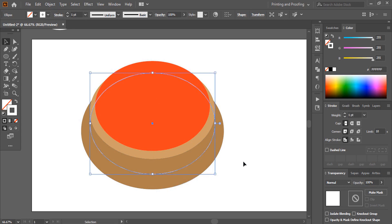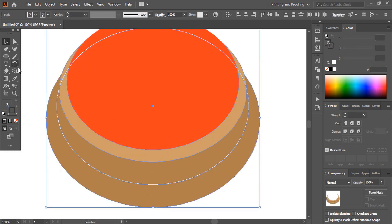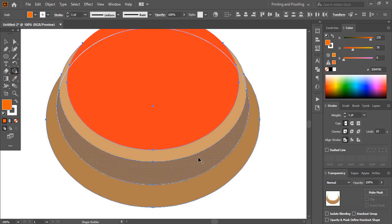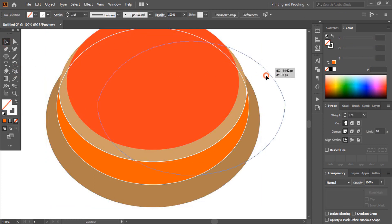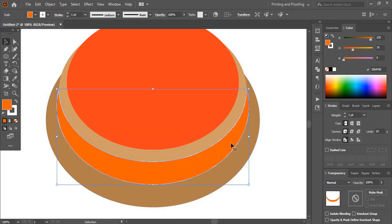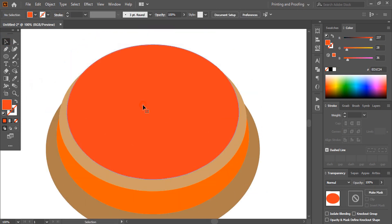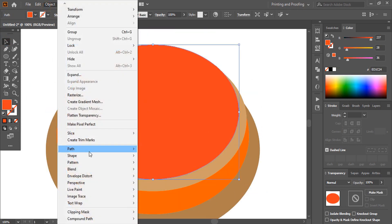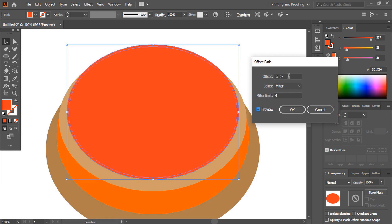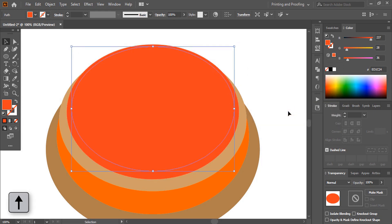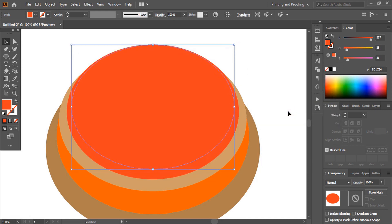Now it is perfect. Select the shapes, take the shape builder tool, change the color, and make a shape. Remove and delete the ellipse outline, then remove the outline color of the new shape. Select the top object and give some offset — use a negative value to create a shape. Using the arrow key, move it upward and change the color to black so it is more easily visible.